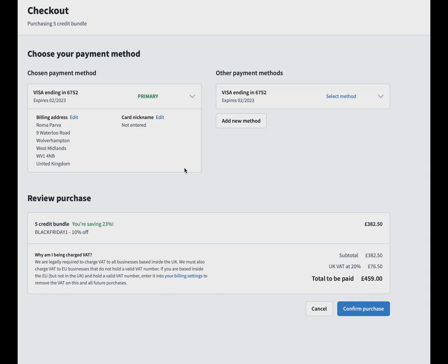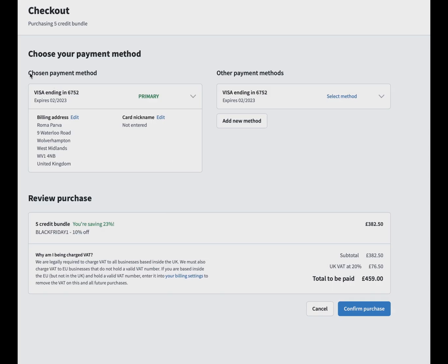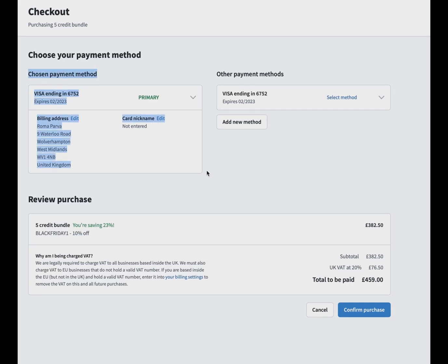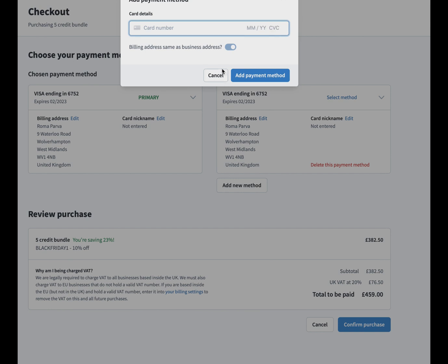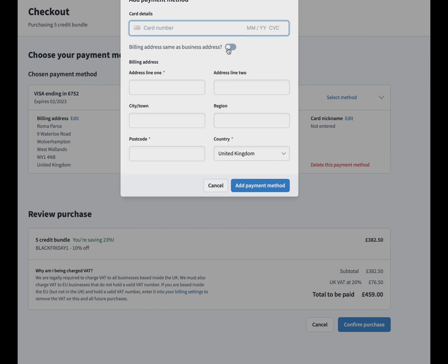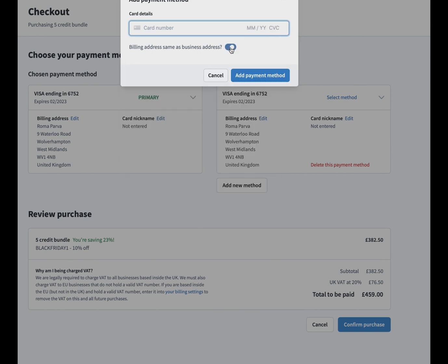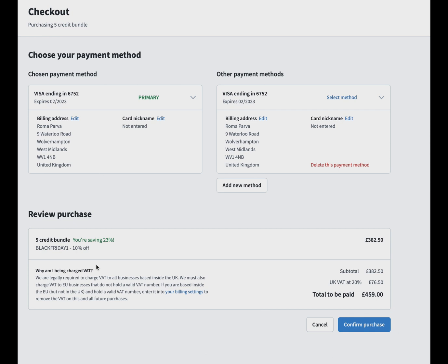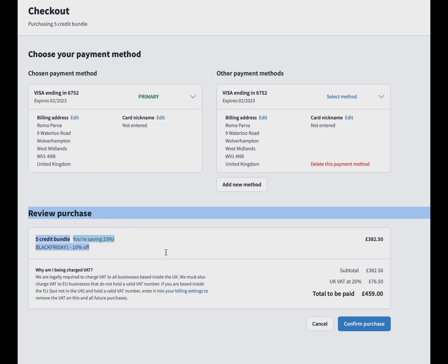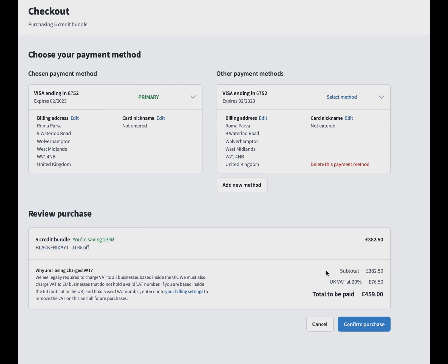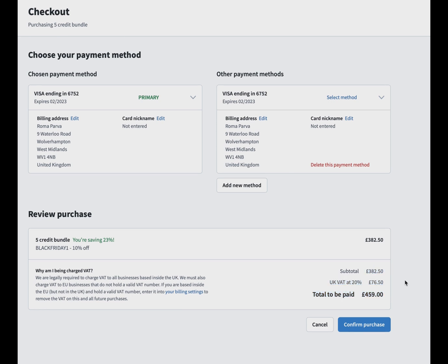Once you choose which credit package you want, you go through to the purchase and checkout. Again, very simple. You can choose which payment method you want to use for that purchase, or you can change it. You can add as many payment methods as you want, so if you have a MasterCard and a debit card, you can add both. It gives you the whole breakdown and then you can confirm the purchase.